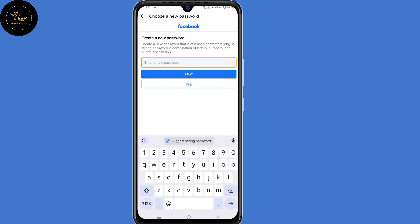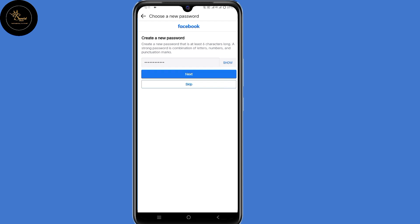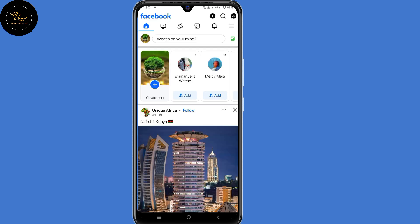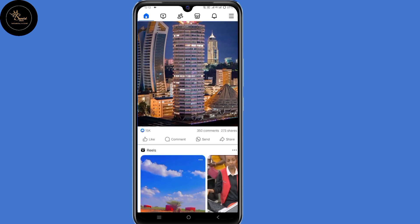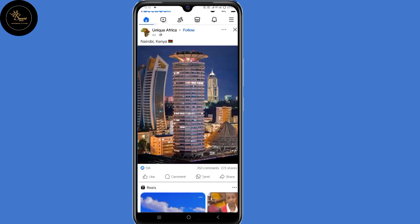So now you'll land on this page where you can create a new password without checking your WhatsApp messages or your email. Submit that strong password of your choice, then click on next. You have now successfully changed your Facebook password without checking your WhatsApp messages or your email.